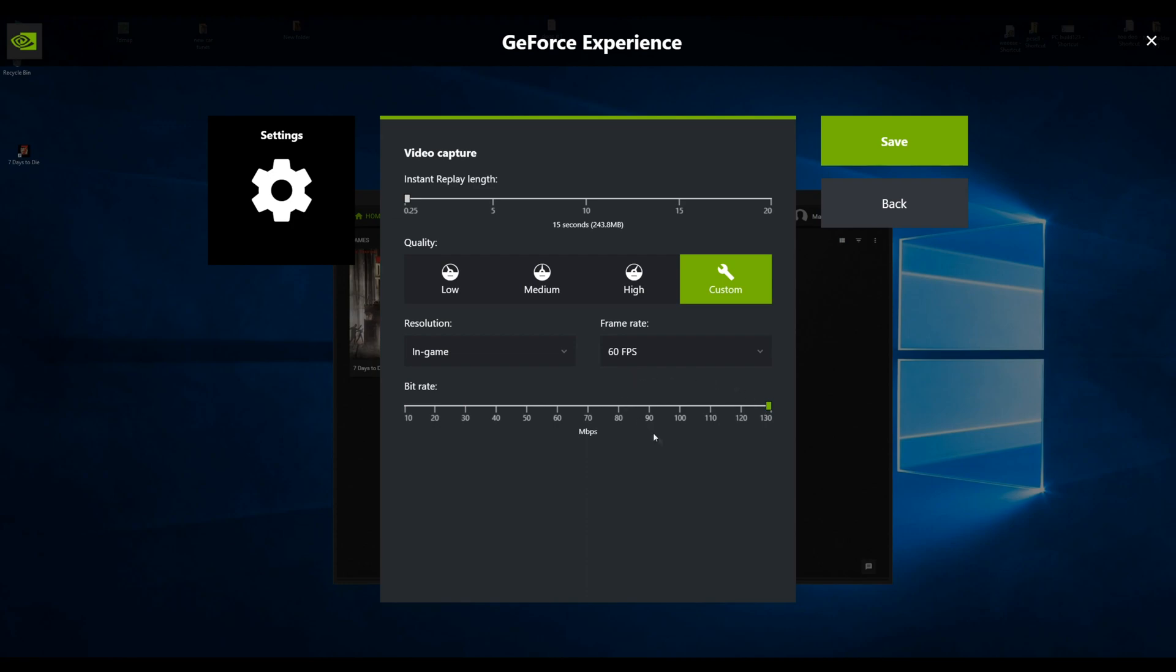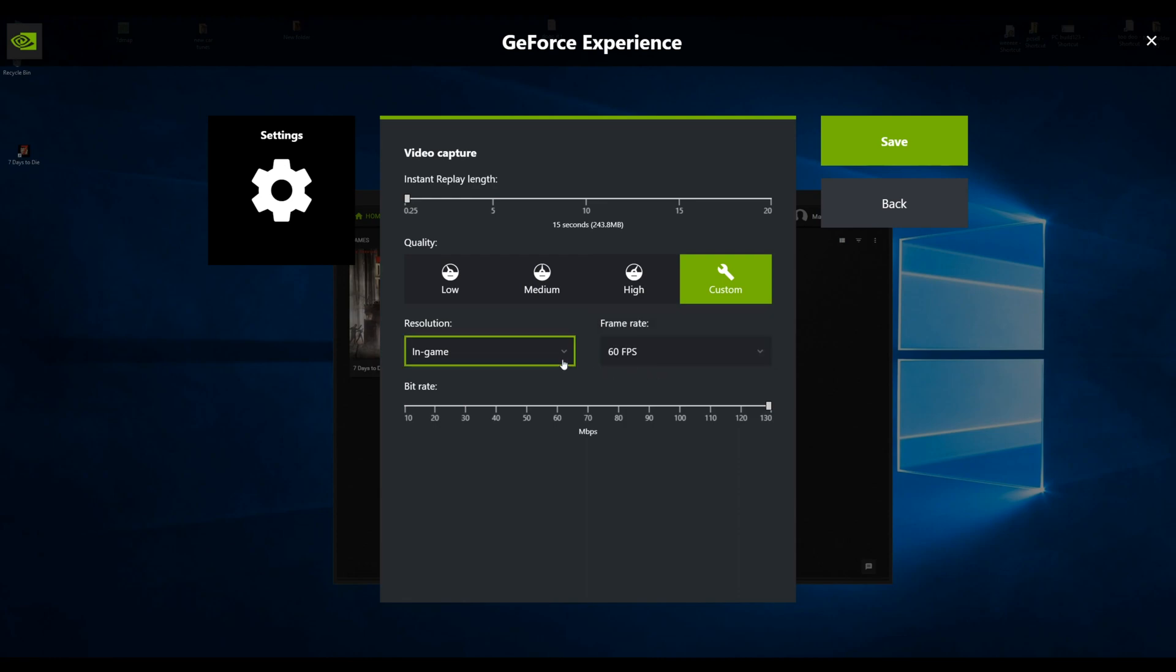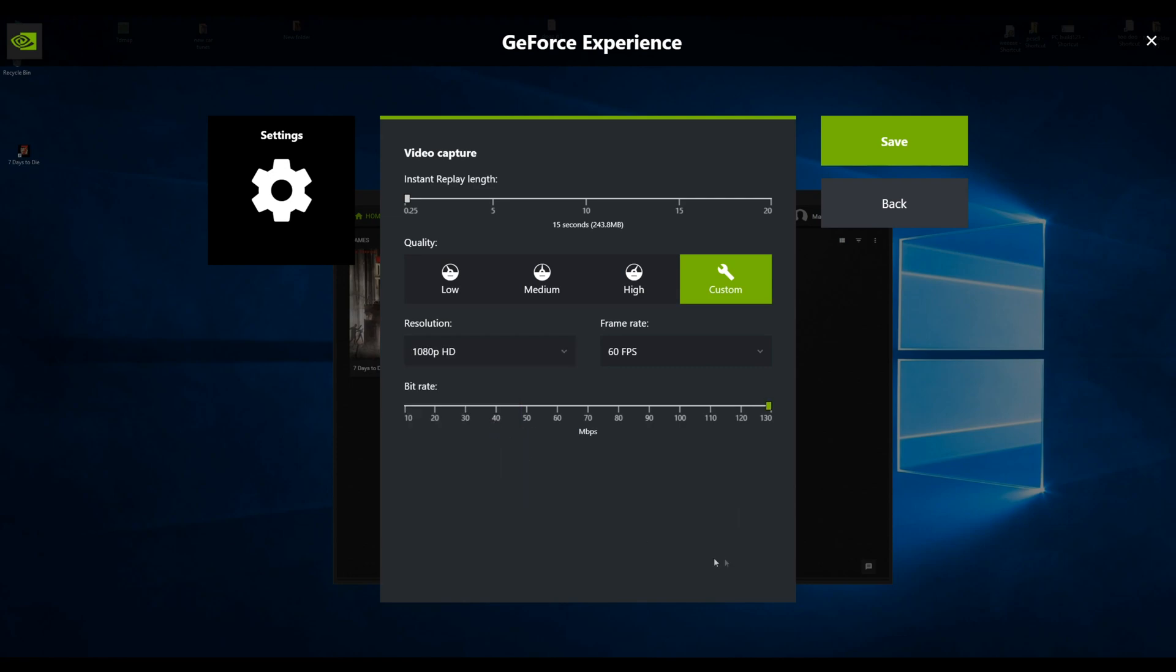Instant replay, turn that off unless you want that on, that is up to you. 60 or 50, just in game and then take it to 150. Now you might have 2K monitors, 4K monitors, but you want to record at 1080p which turns it down to 50 megabits per second. Don't do that.